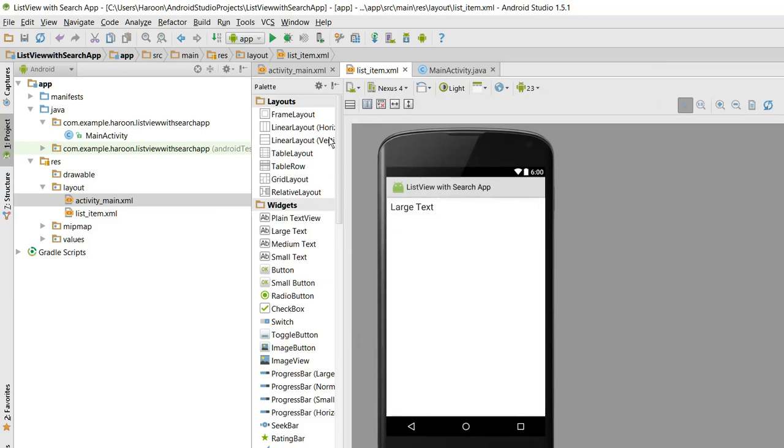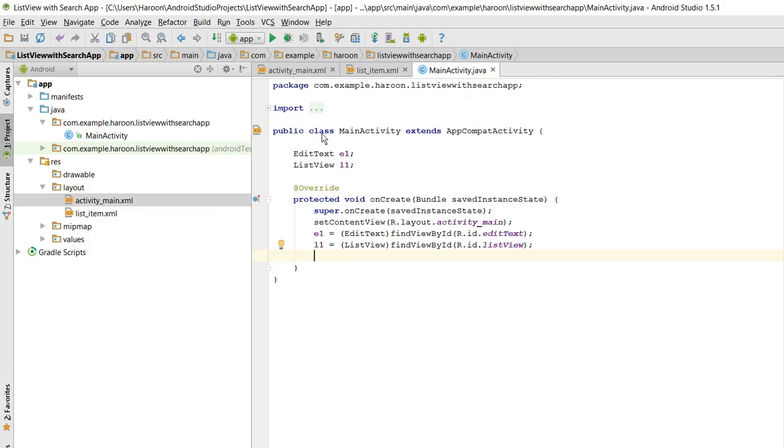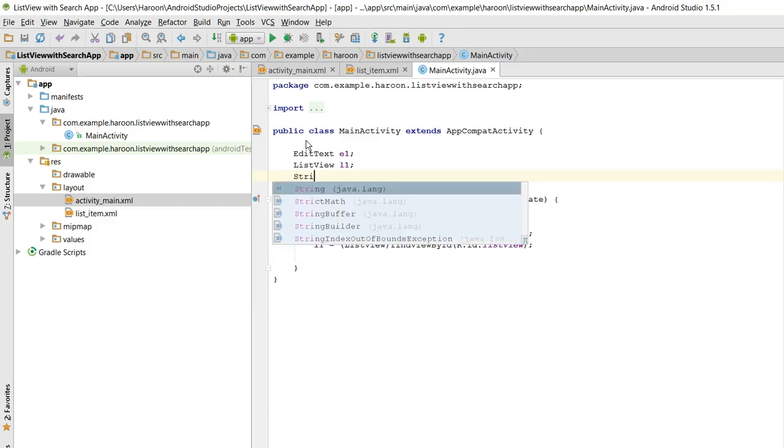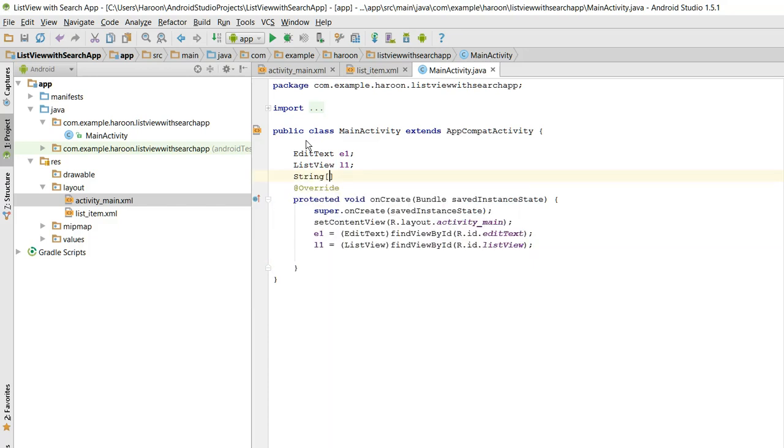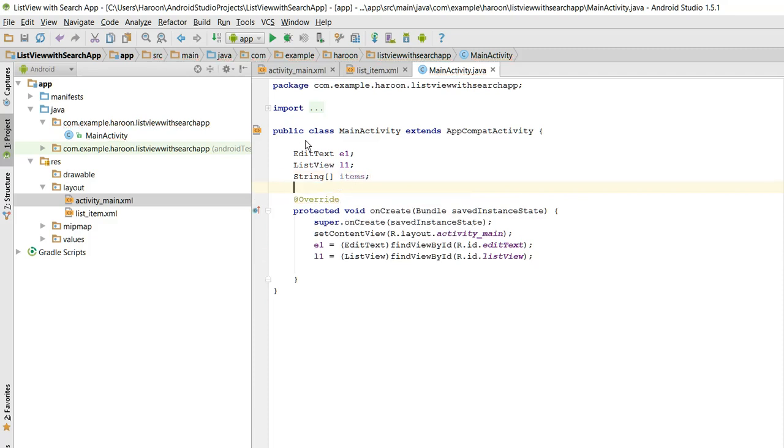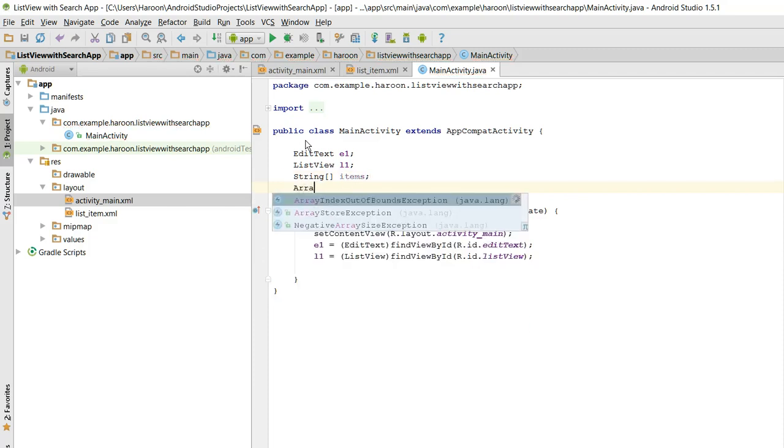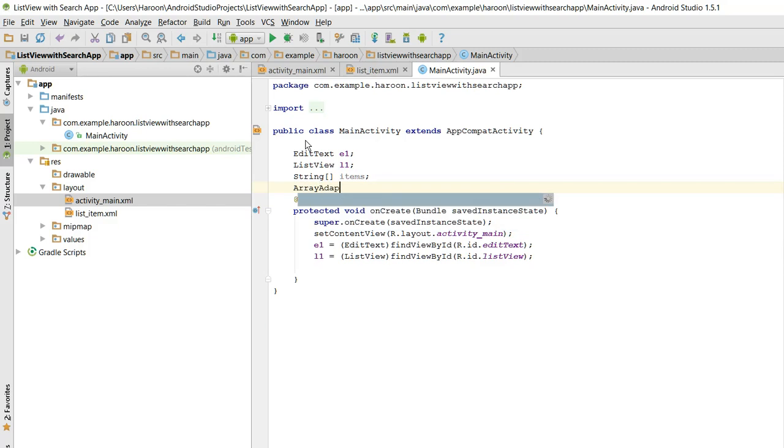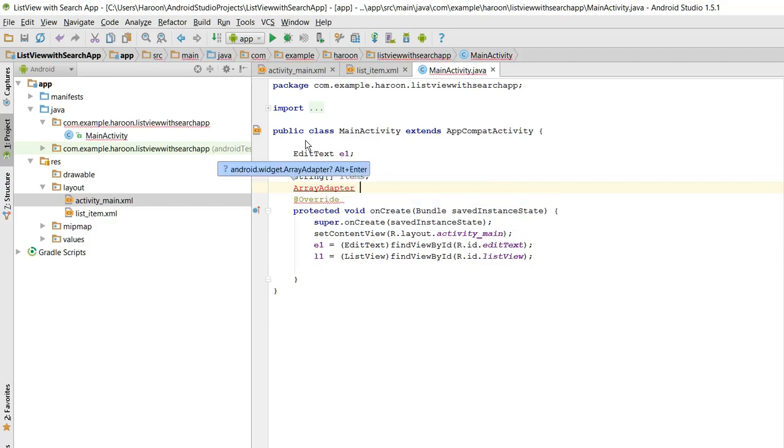So what we need to do is now we need to go to our MainActivity.java file and we need to initialize the string items. We also need to initialize ArrayAdapter. This ArrayAdapter will be containing our list items.